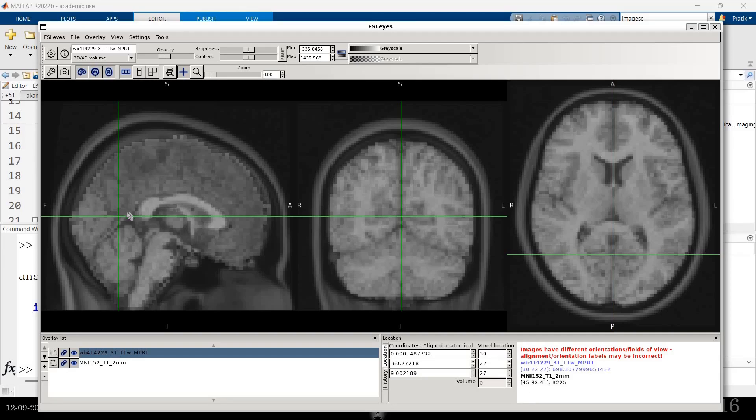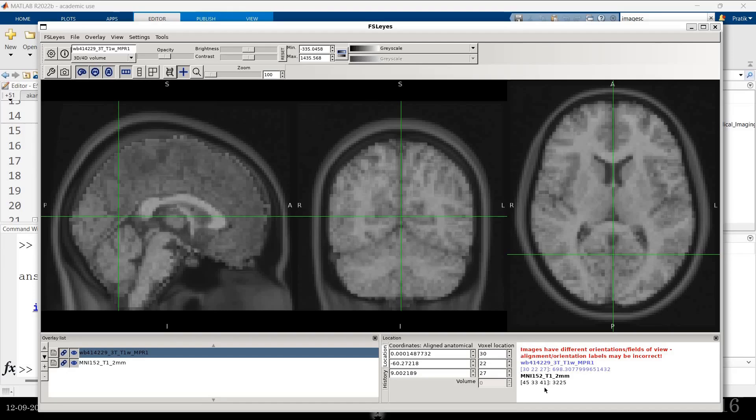When I have my cross over here, for the MNI template, the voxel coordinates is 45, 33, 41. But then for the image, it is 30, 22, 27. So these are two different images.